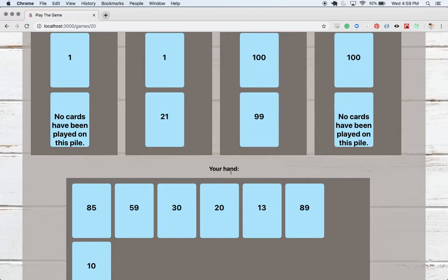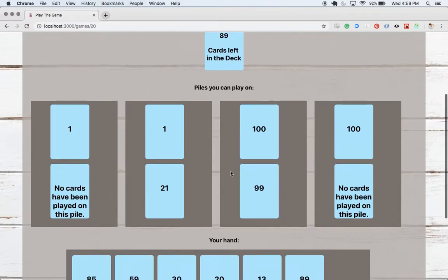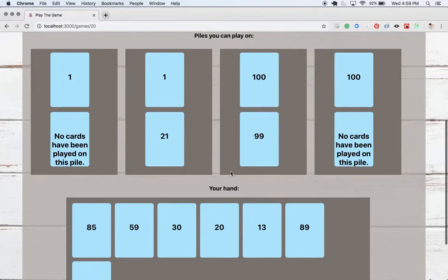And we'll see that when we ended the turn, we got additional cards dealt into our hand. The number of cards in the deck went down and we're ready to play again.